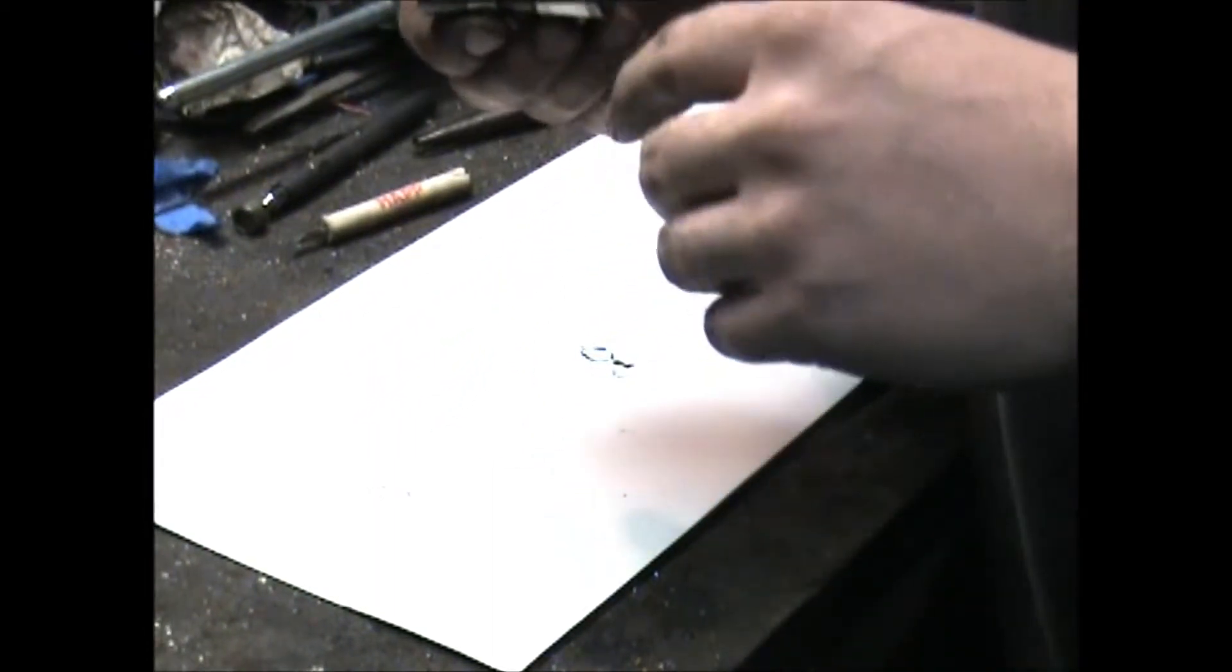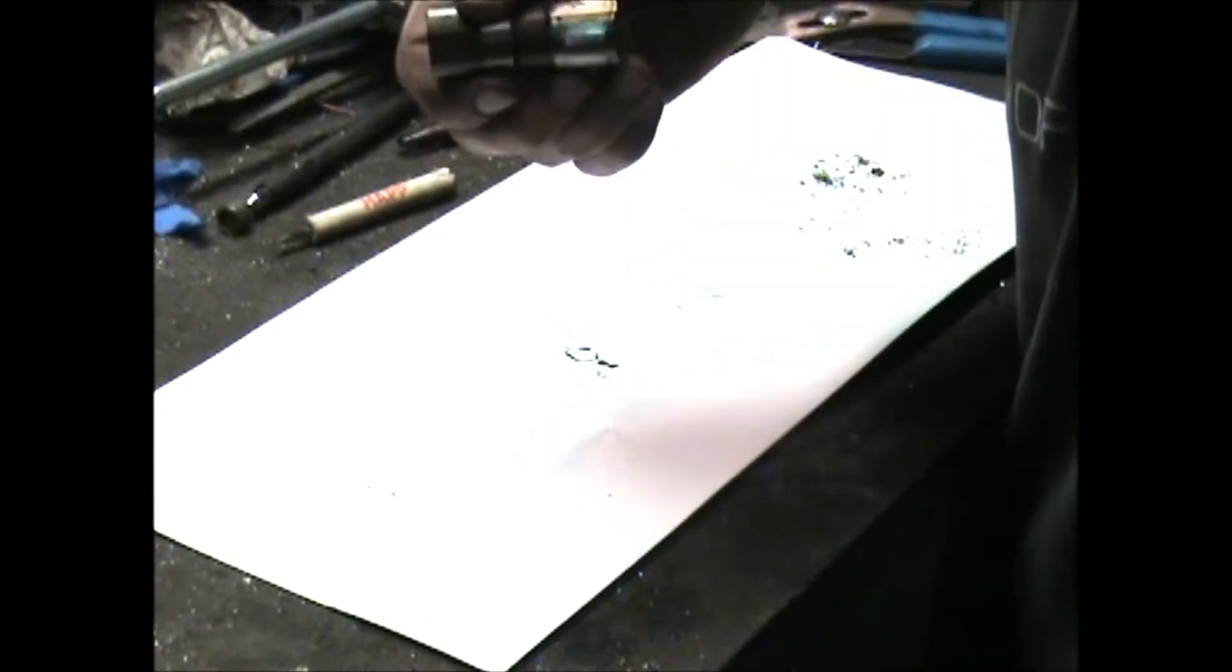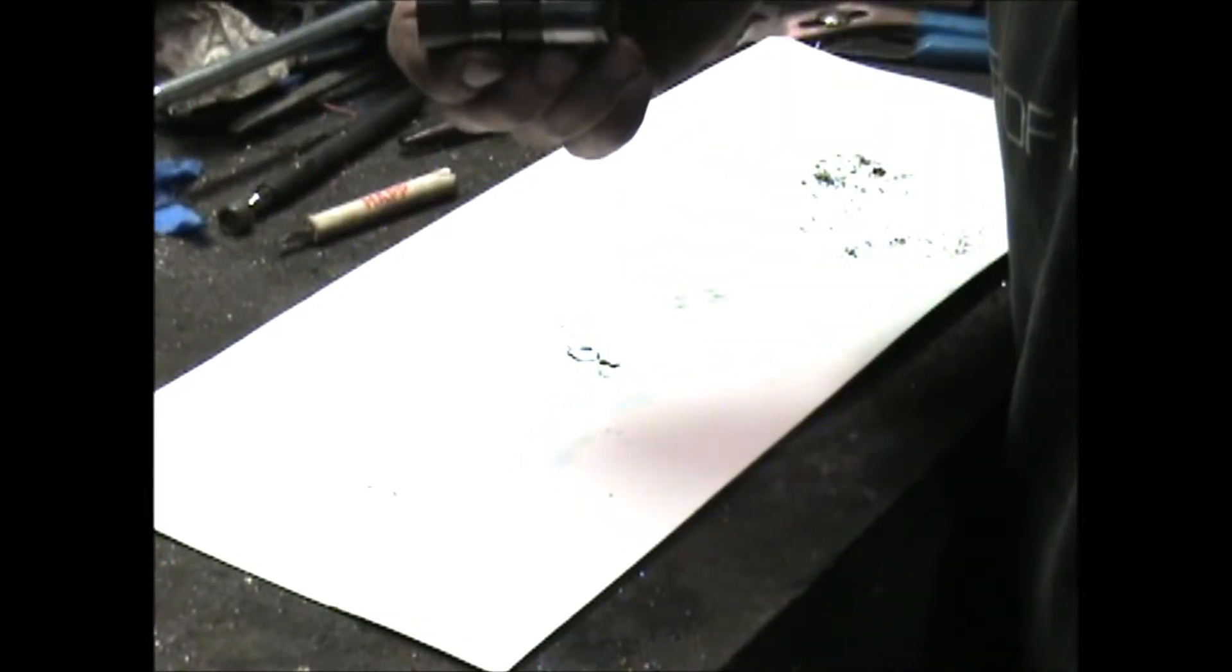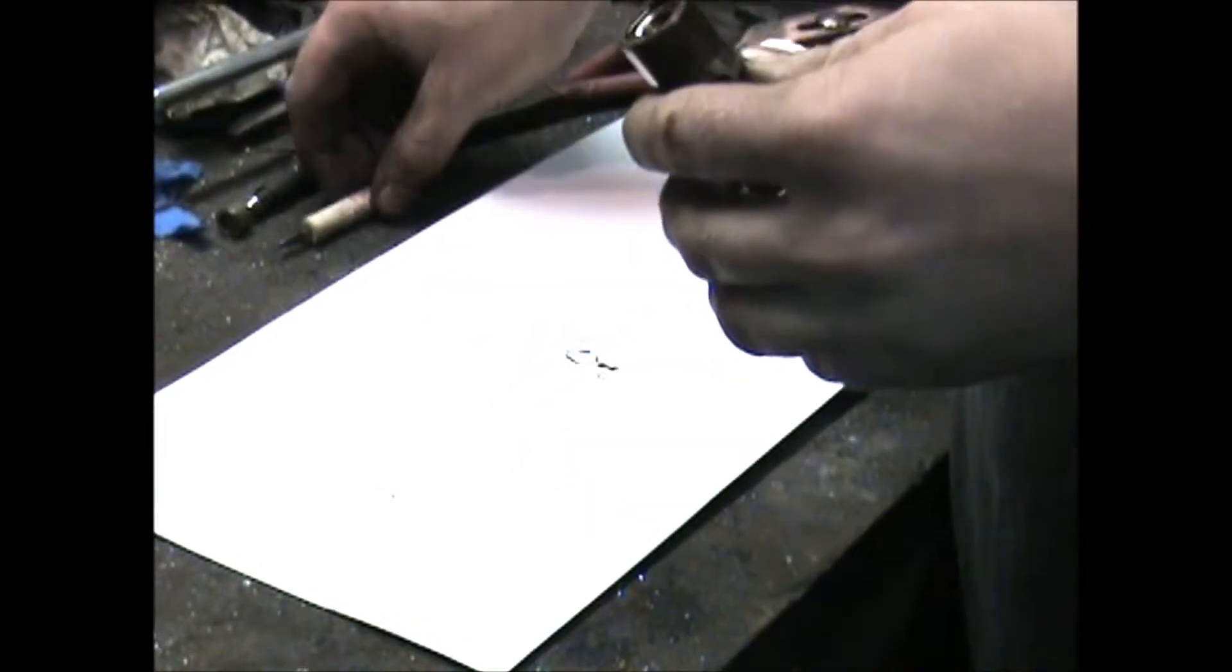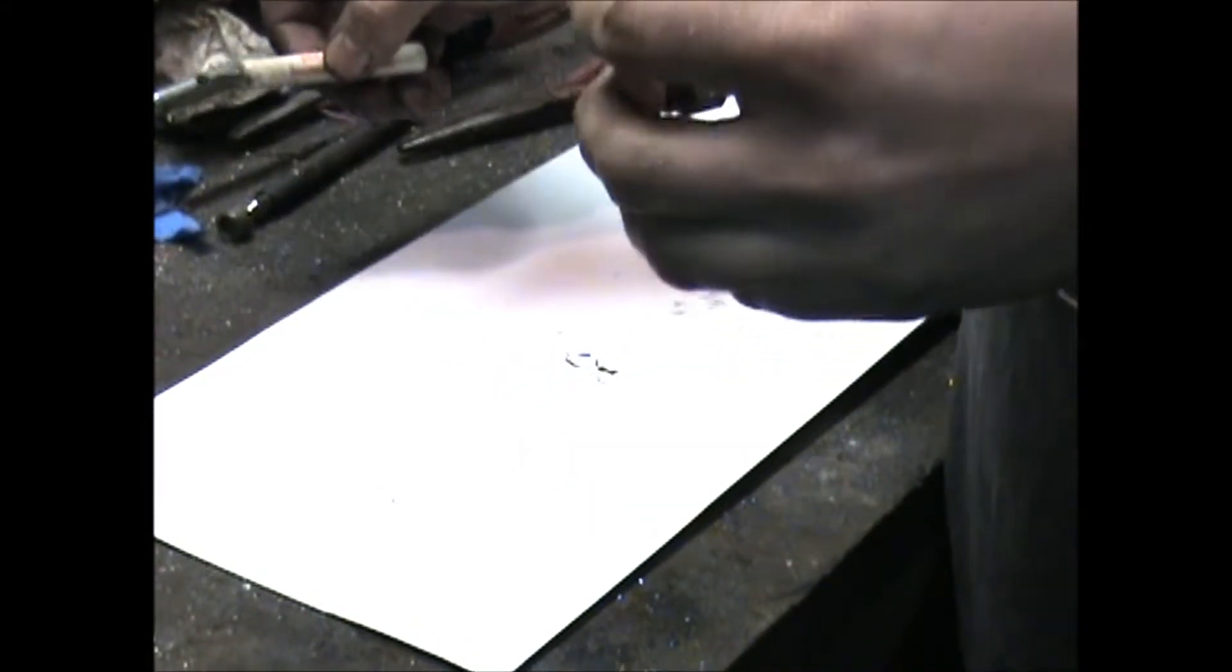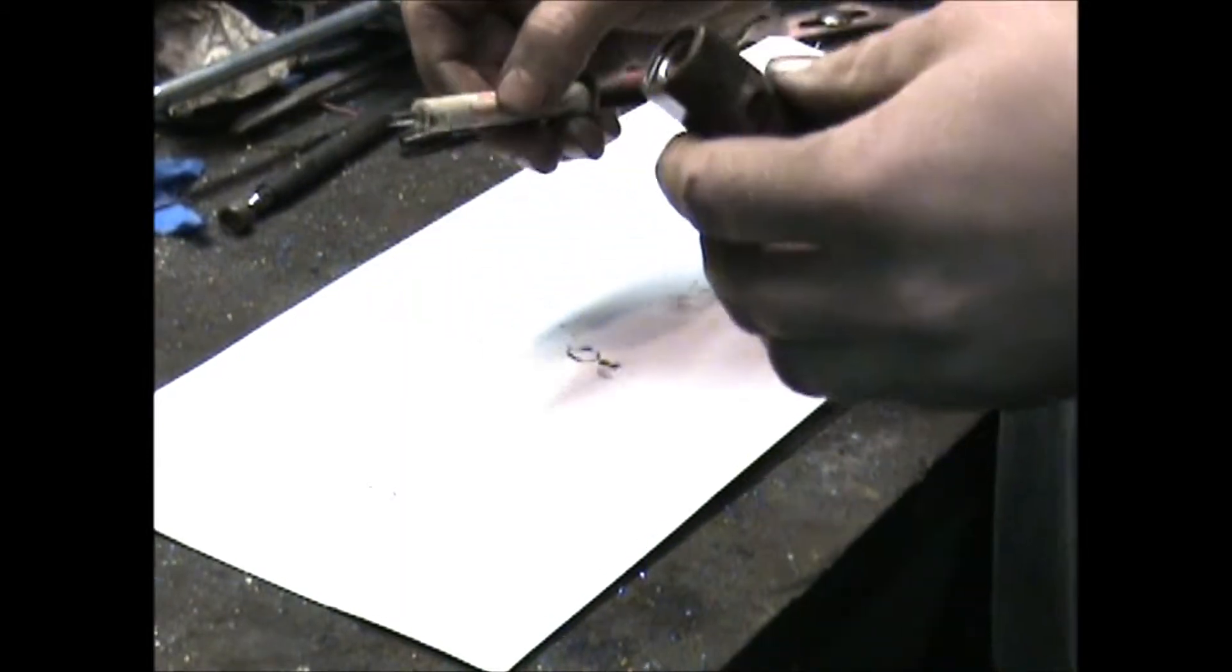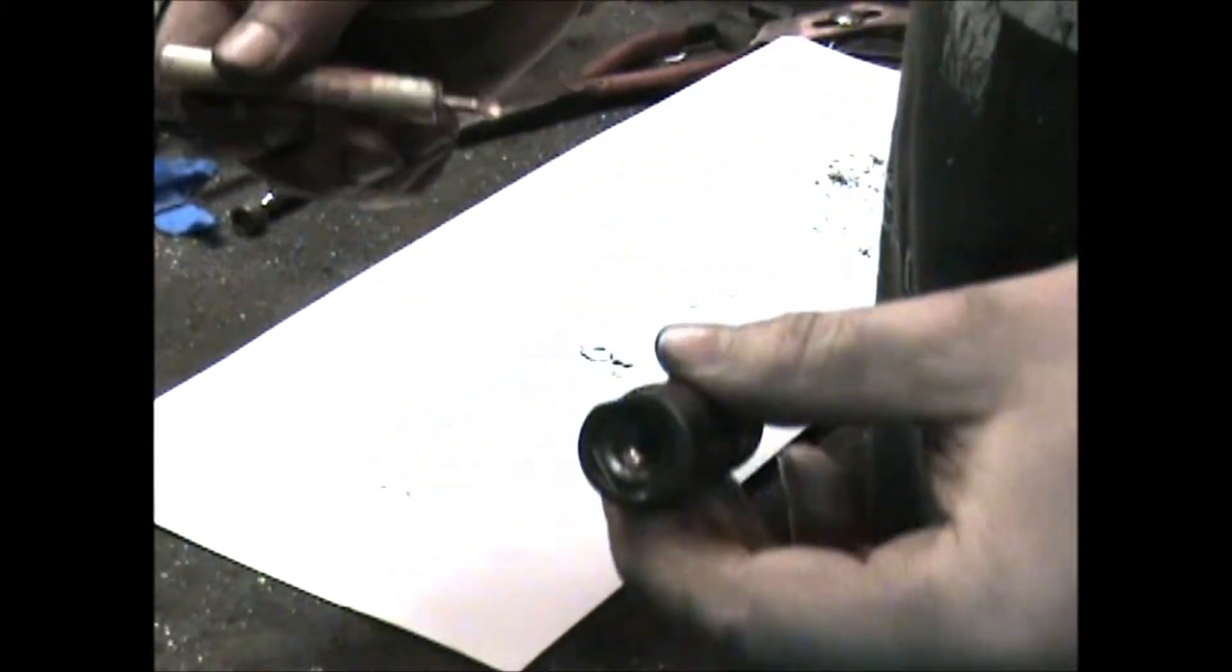First step is of course soaking it, probably overnight, in mineral spirits or paint thinner or anything you can think of to break up the grease and grime.